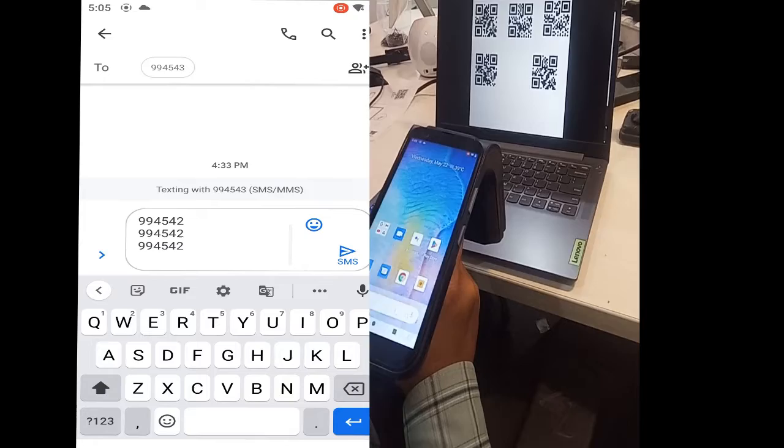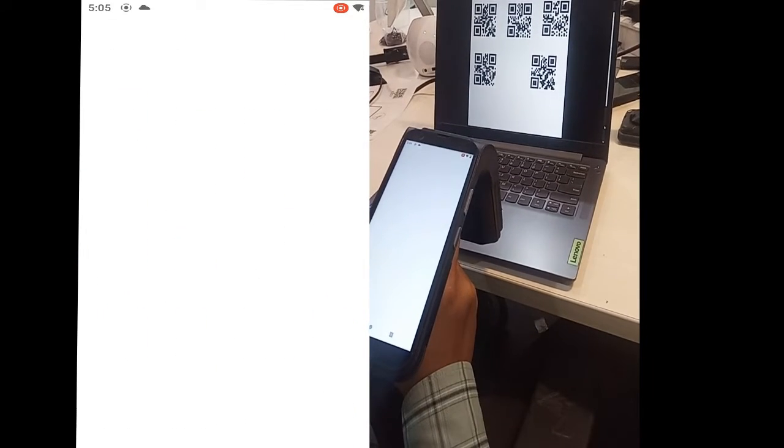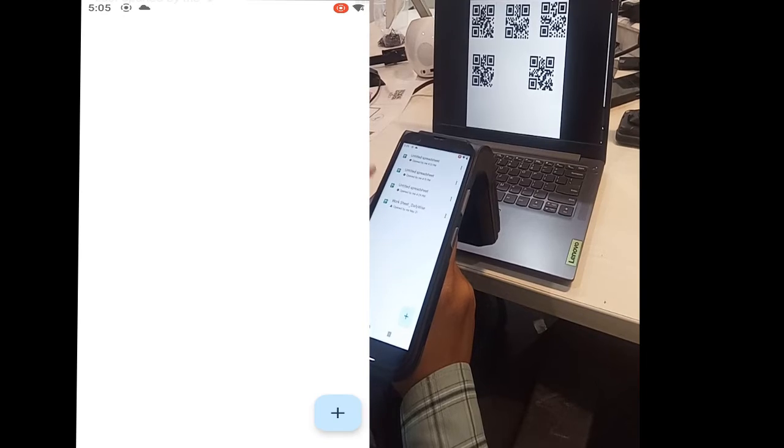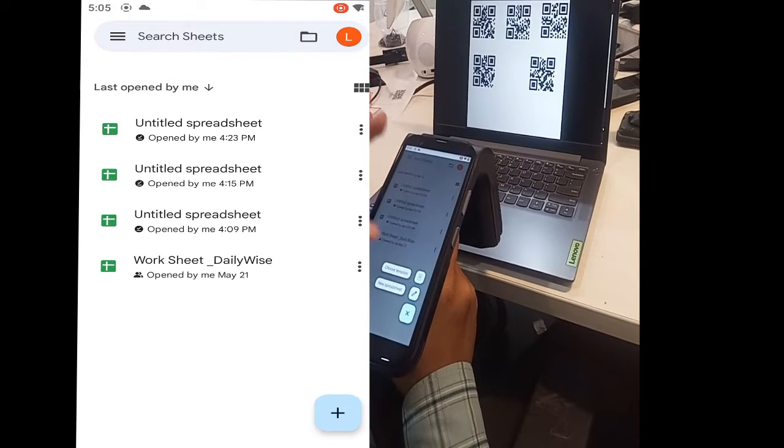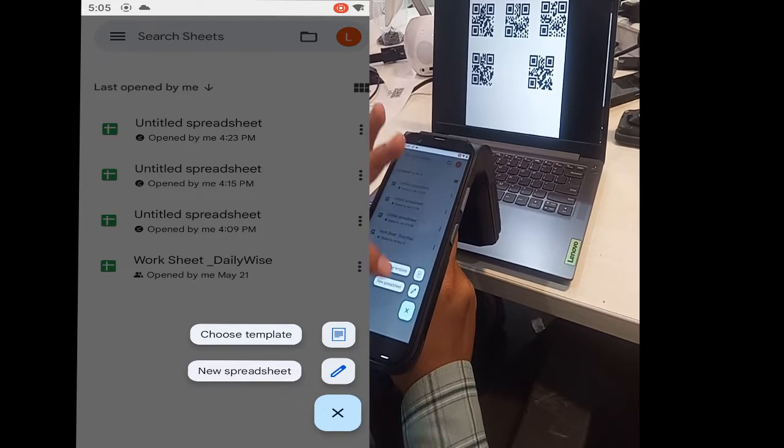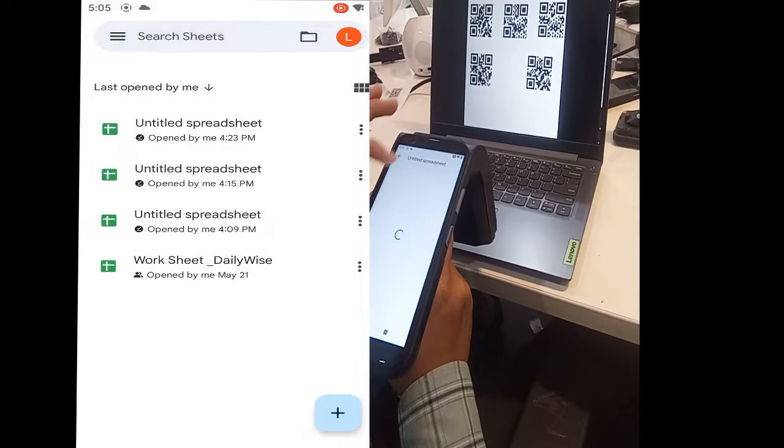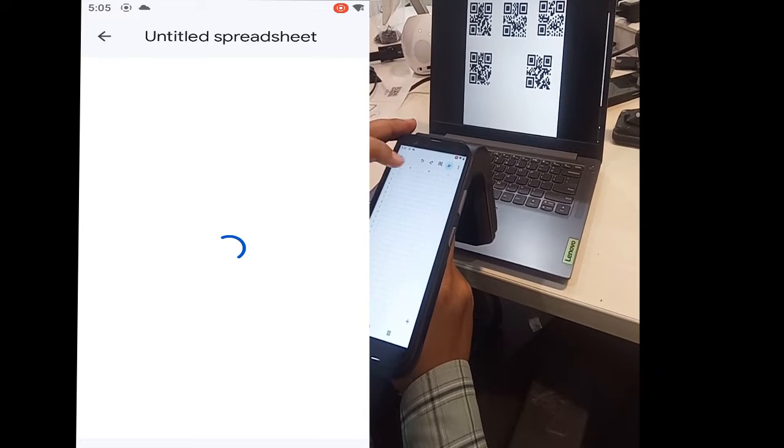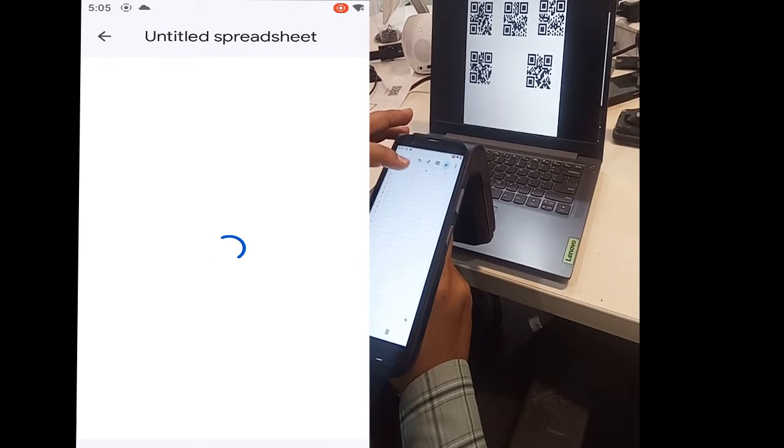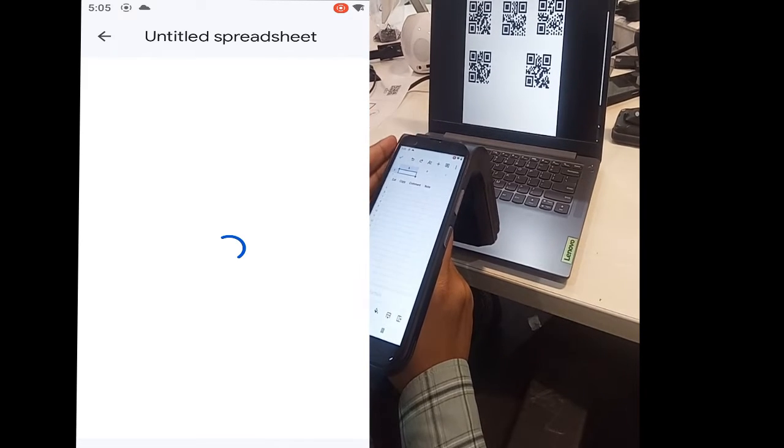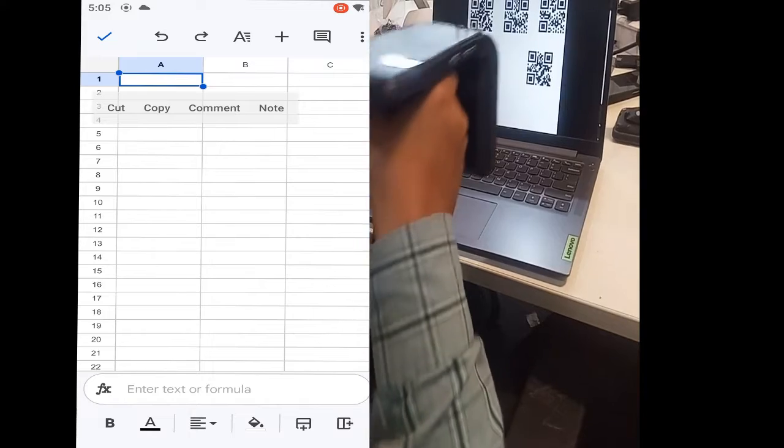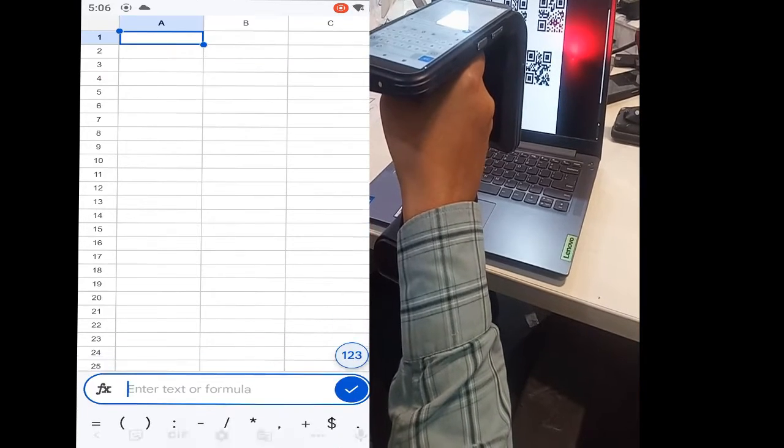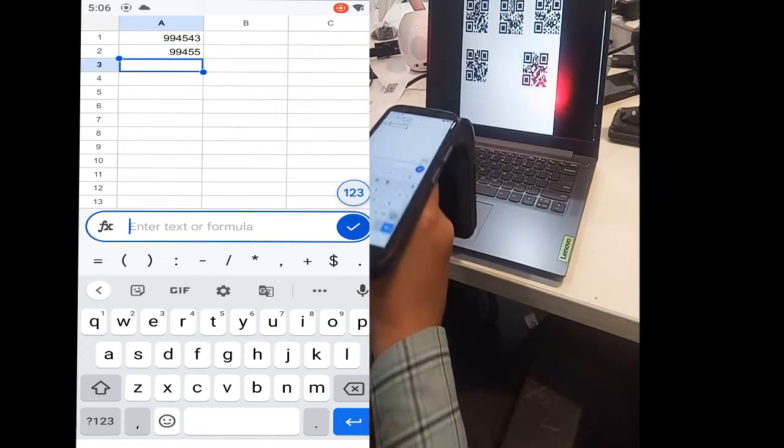Similarly, we can do this activity on an Excel sheet. This is the spreadsheet - we can also do it on Excel. Just open a new spreadsheet. First, click on the cursor from where we want to start the scanning, and then it will start scanning.